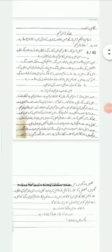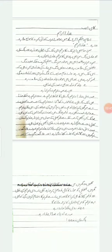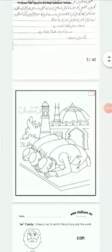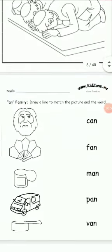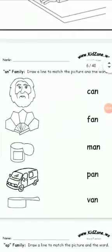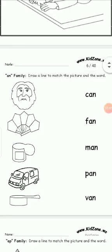You have to color this page. Writing should be neat and clean and sharp your pencils. Family, draw a line to match the picture and the word.